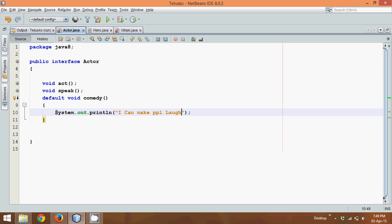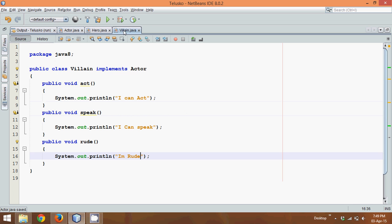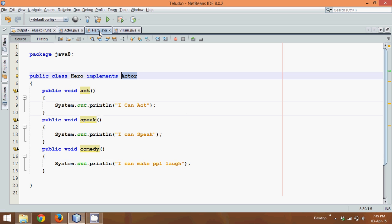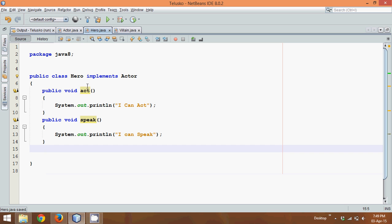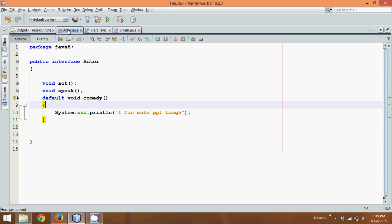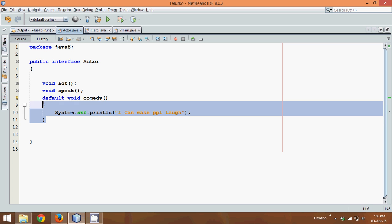Now you can see here, since I am defining a default method, in this villain class you don't have any error. Even if I go to this hero class and remove this method, there will not be any error, because we are defining that method there. So it's kind of inheritance, or it's kind of overriding — we are overriding a method which is already defined.